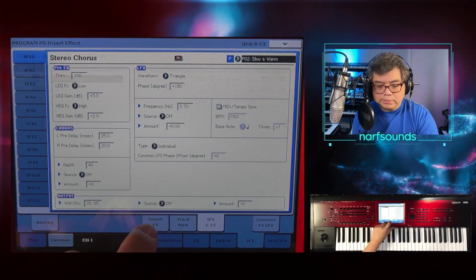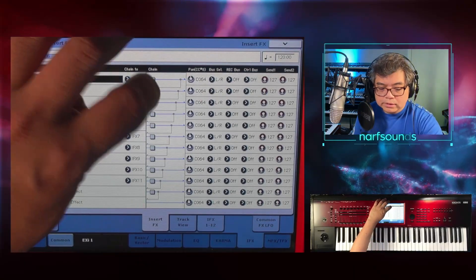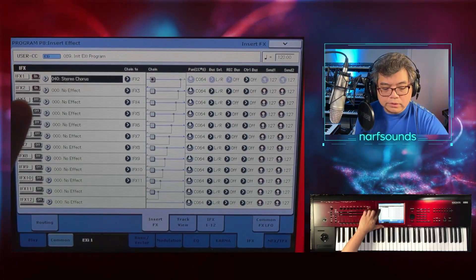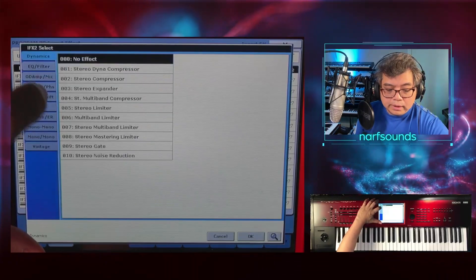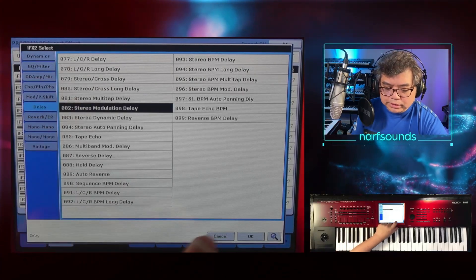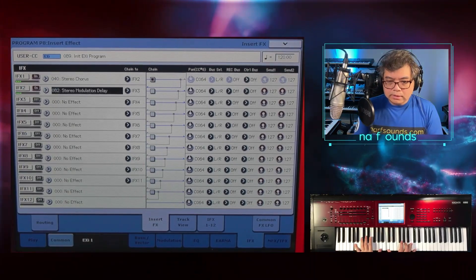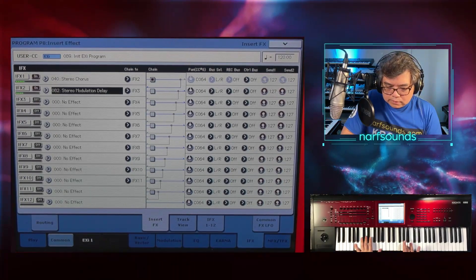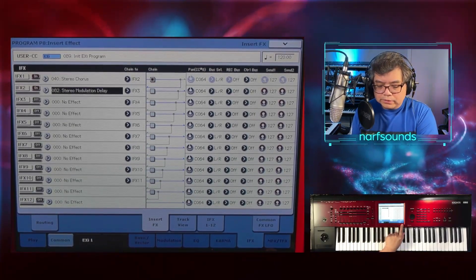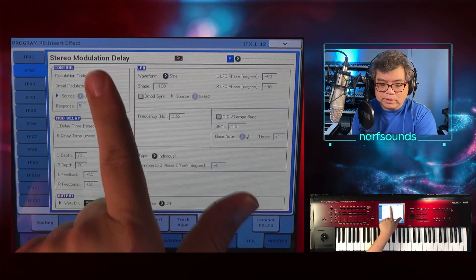Next I'm going to go to the Insert Effects page and chain this chorus to another effect — Modulation Delay. In iFx 2, I'll turn this on and go to Stereo Modulation Delay, which is great for synth pads. So now we have iFx 1 chorus, iFx 2 Stereo Modulation Delay. I won't go to the presets of this one and leave it as is.